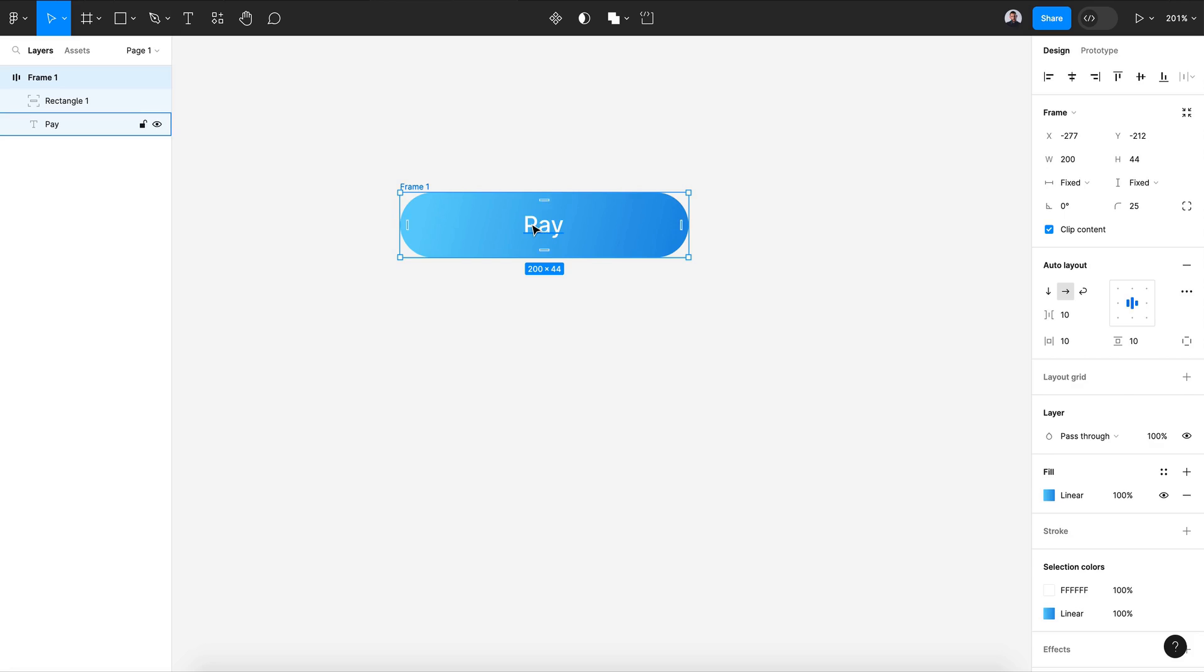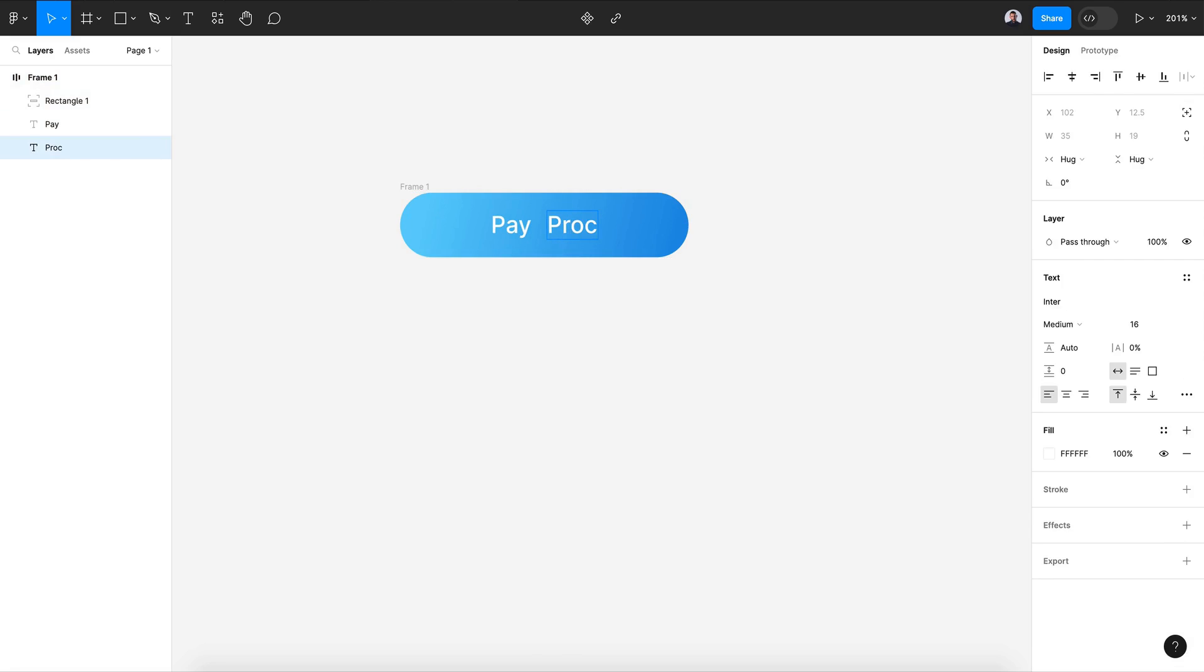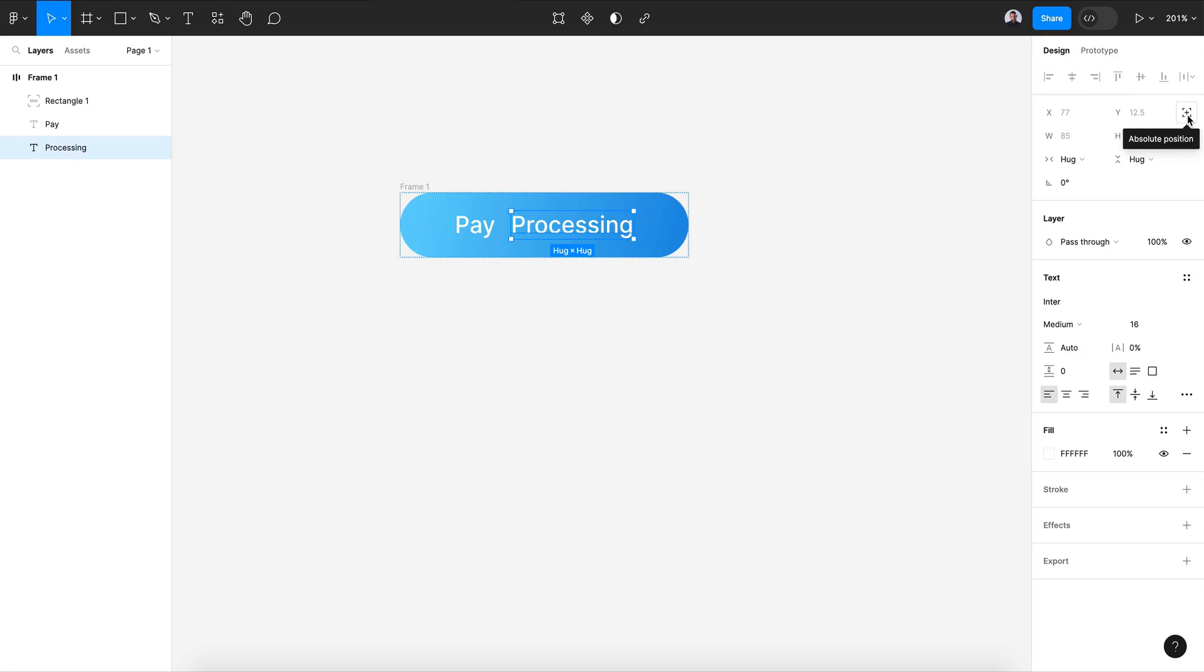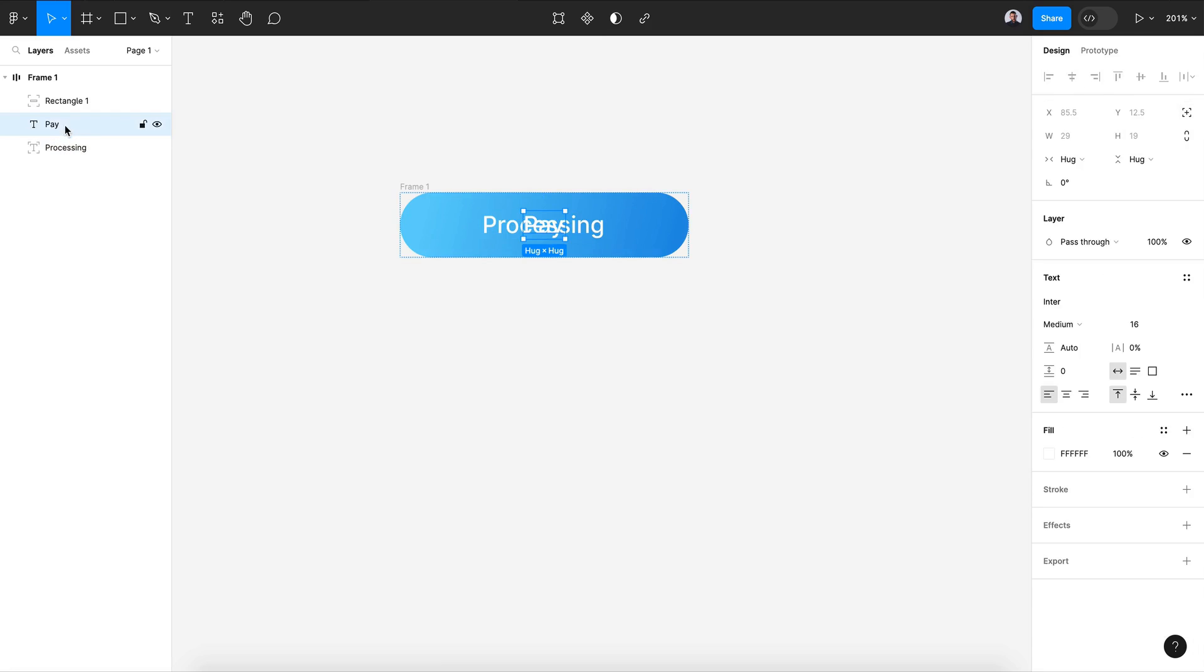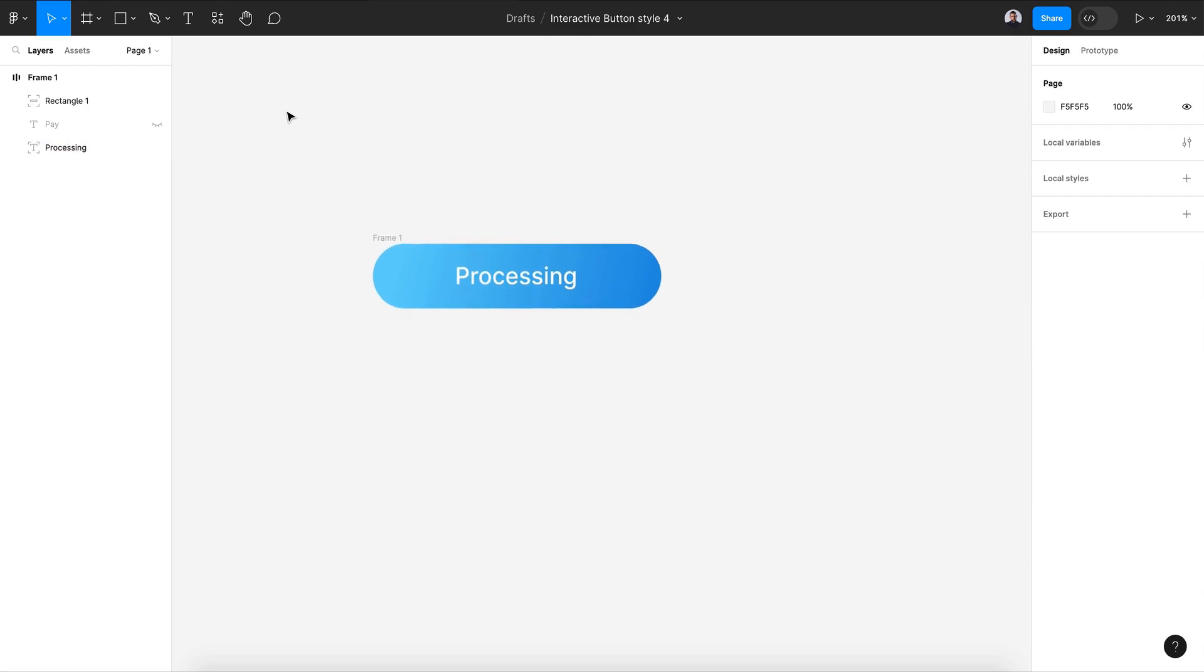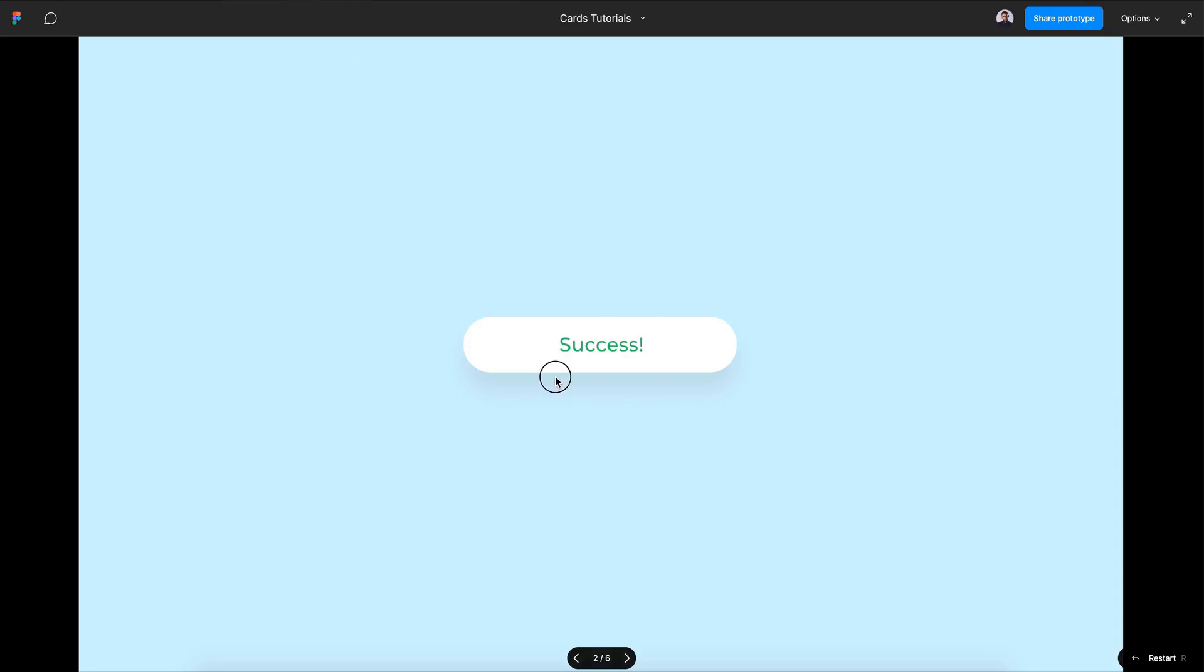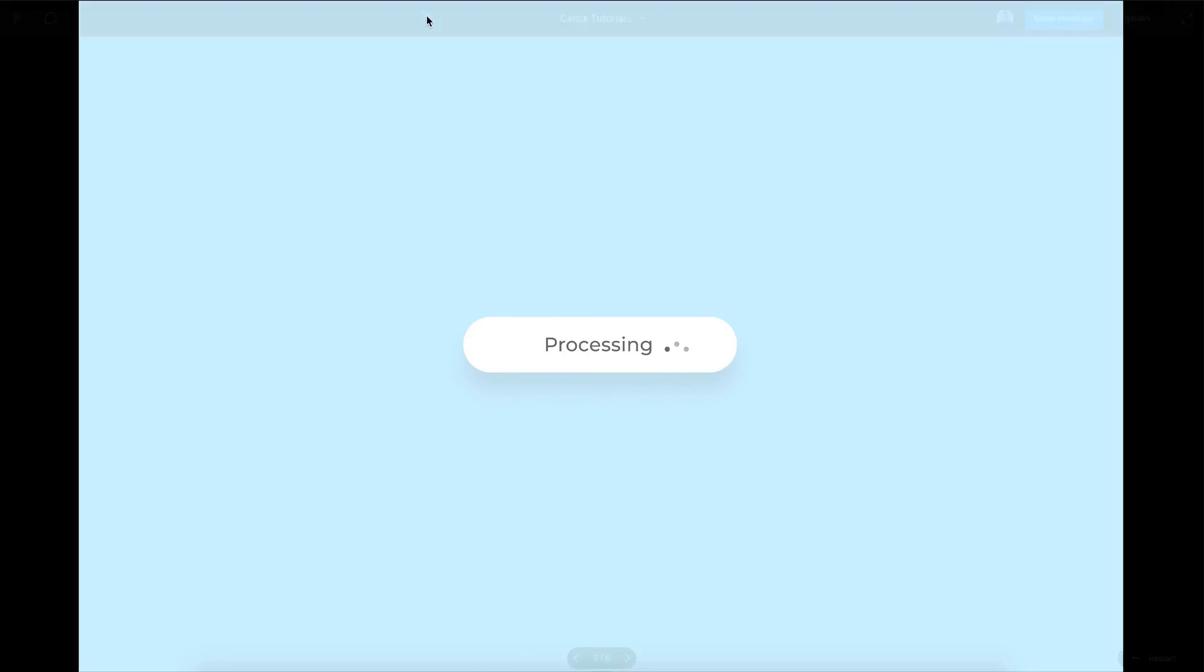For my text I will duplicate it and add my text 'Processing', transform to absolute, center it. Let's hide 'Pay' for now. Let's keep that like that and then let's create our three dot animation.